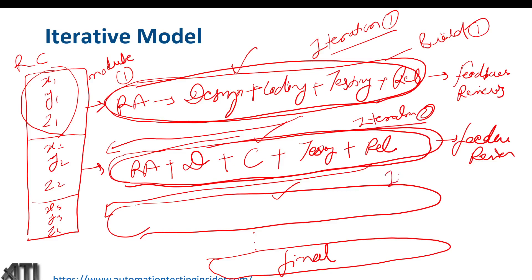Another important point: module two can start in parallel as well. Suppose we are already working on module one — once it reaches the coding phase, we can start module two at the same time from the requirement analysis phase. So modules can run in parallel.